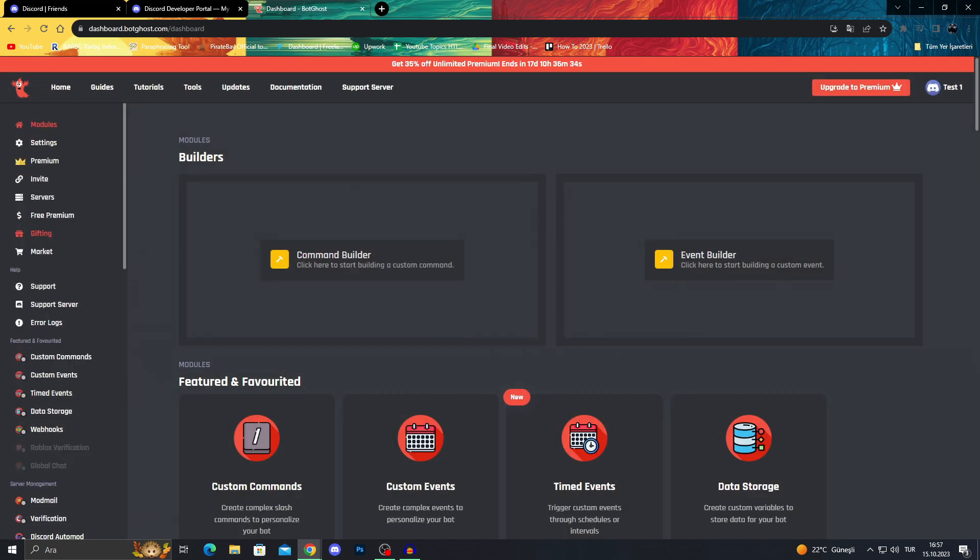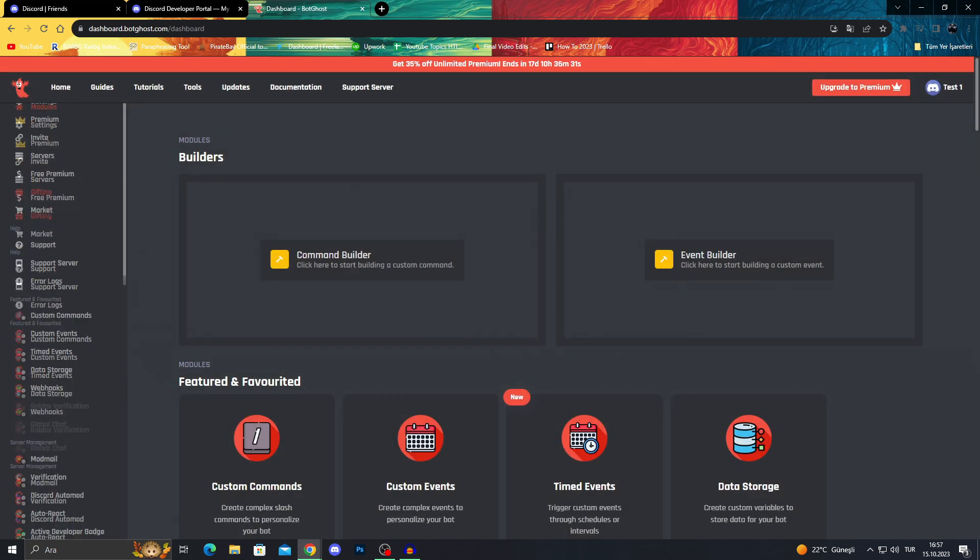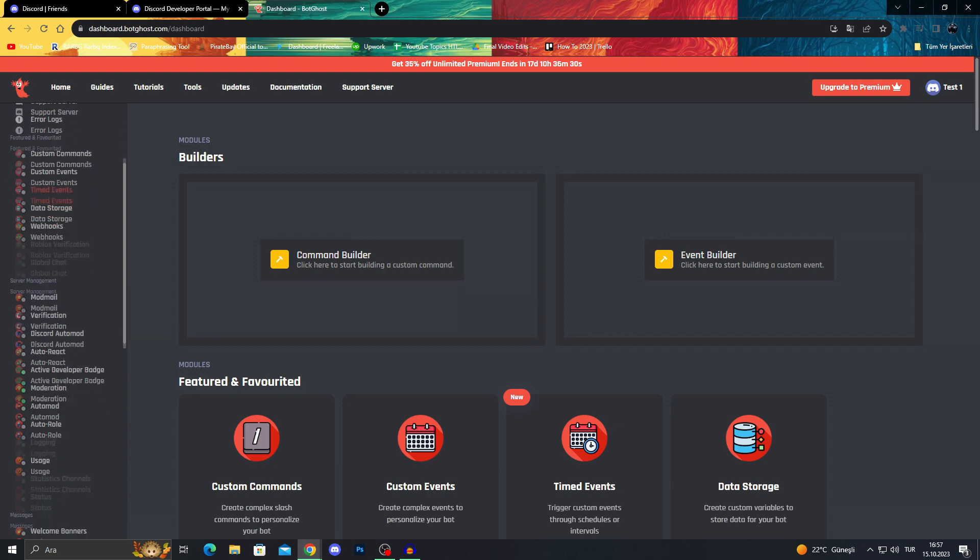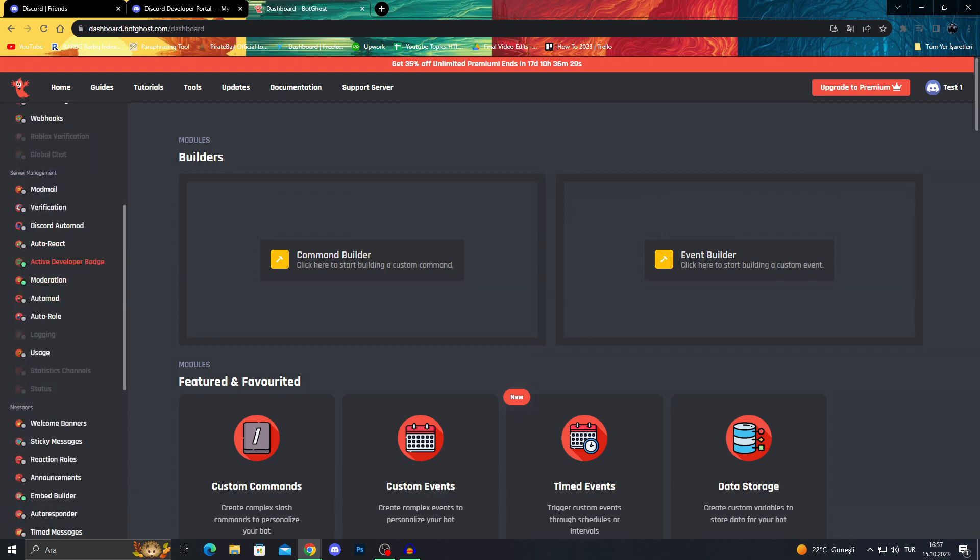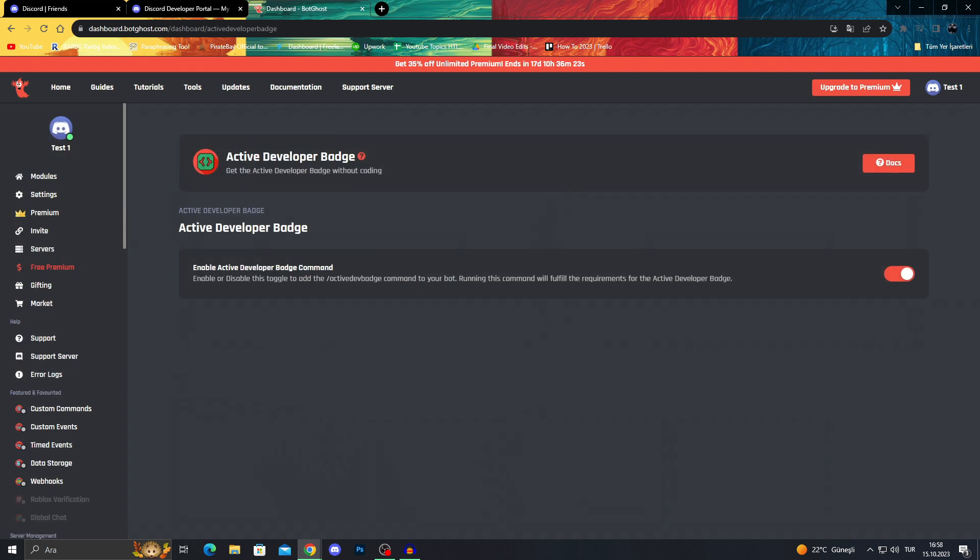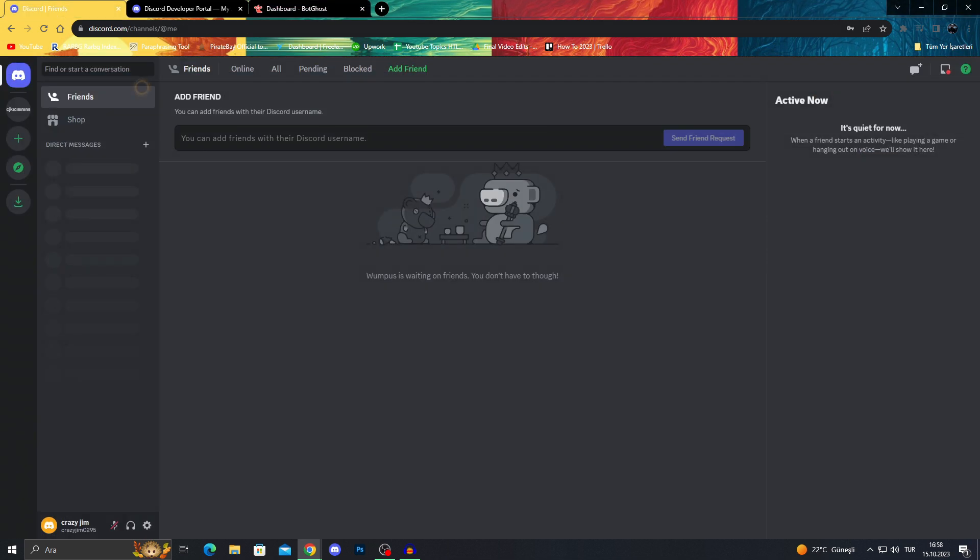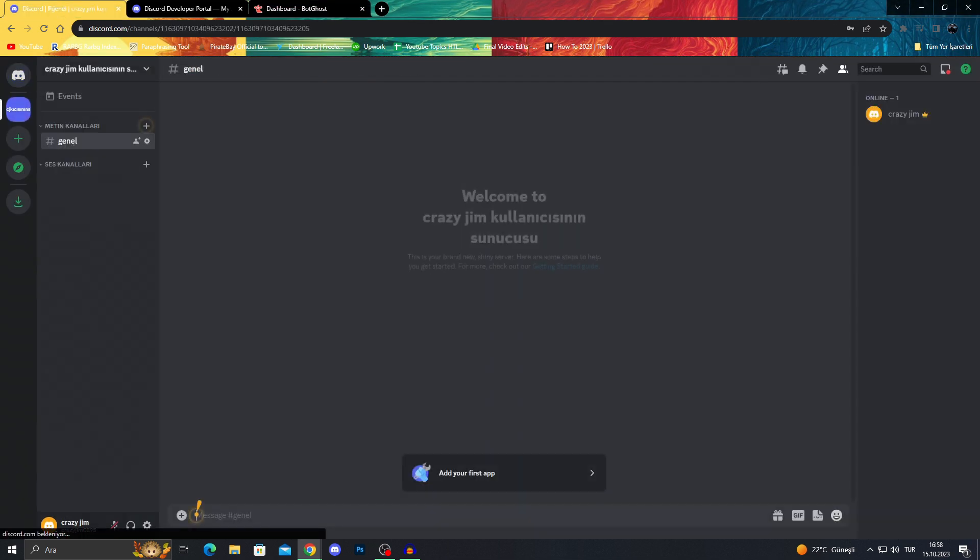Now after going to this page, we will scroll down and see active developer badge. We will click on this. After seeing that active developer badge here is enabled, we need to go back into our server.